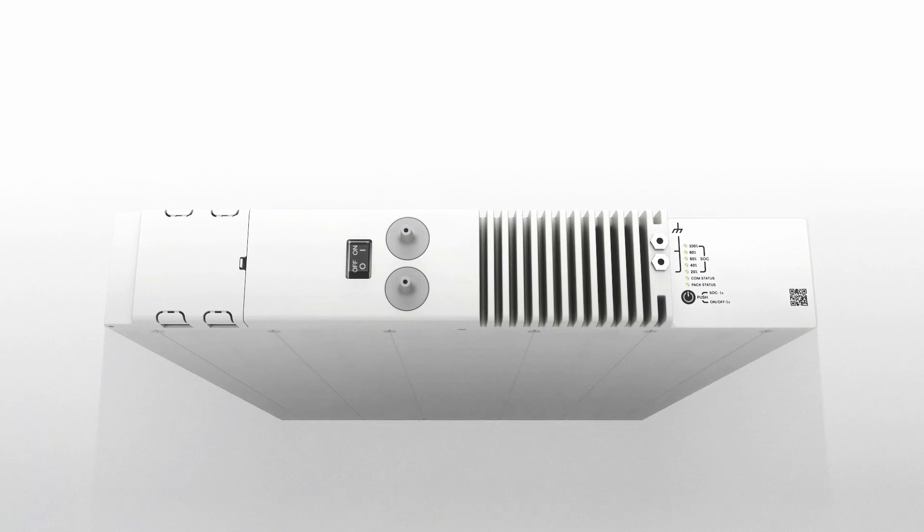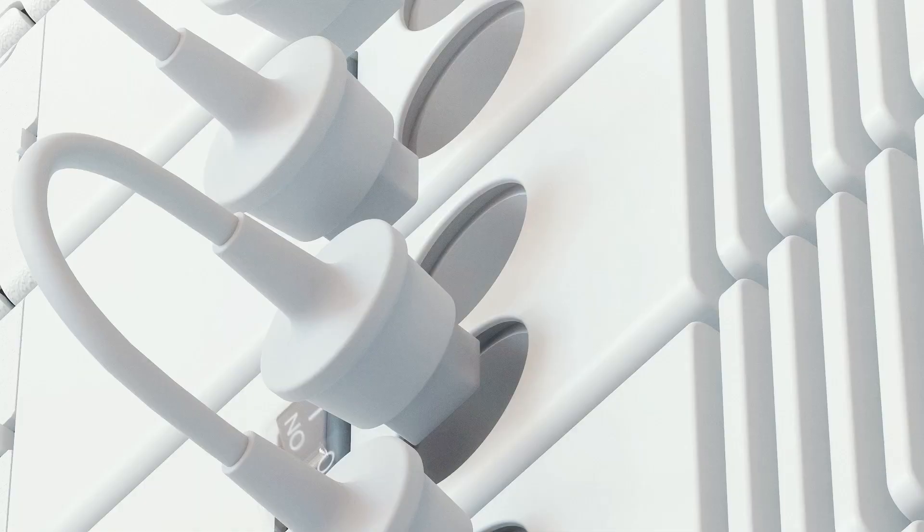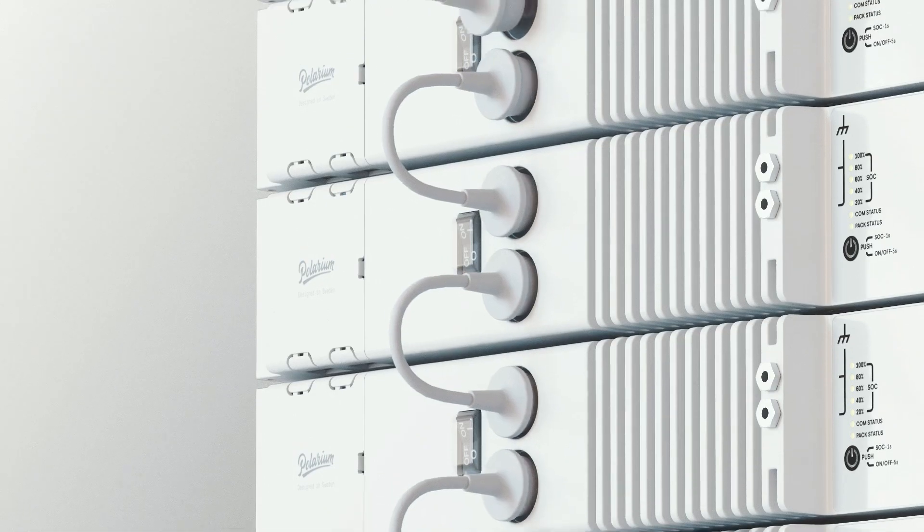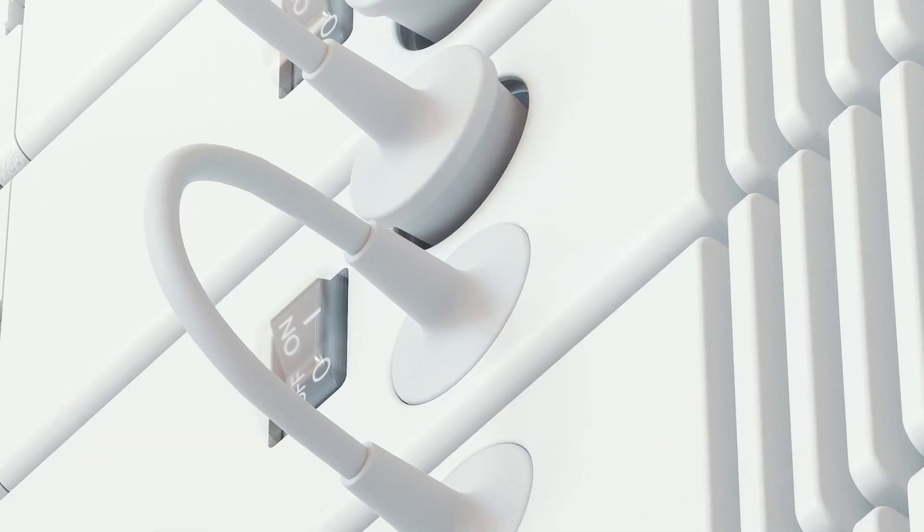Thanks to its innovative features and modular design, the battery can be tailored to your needs.